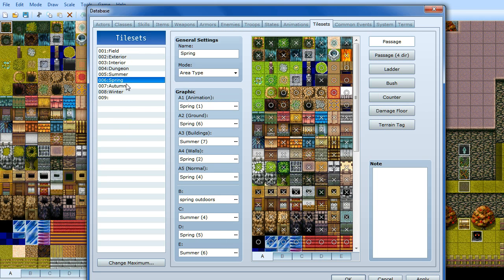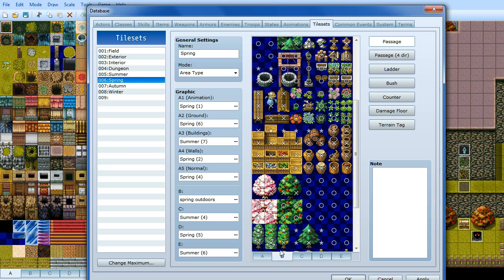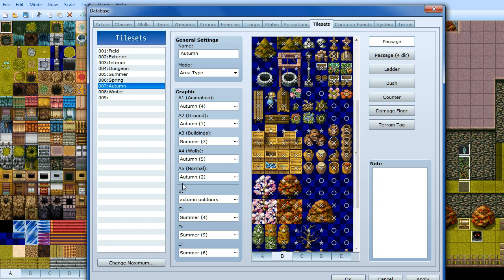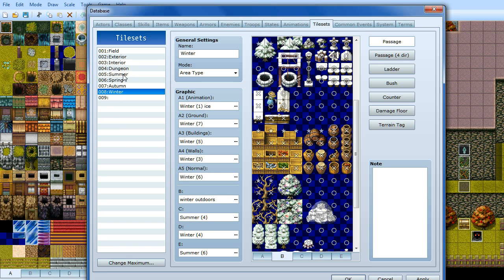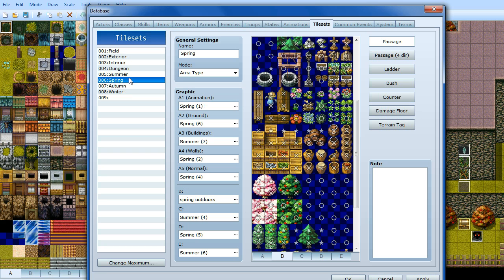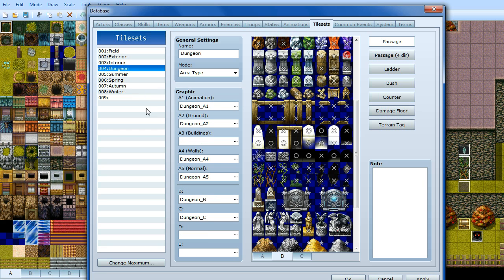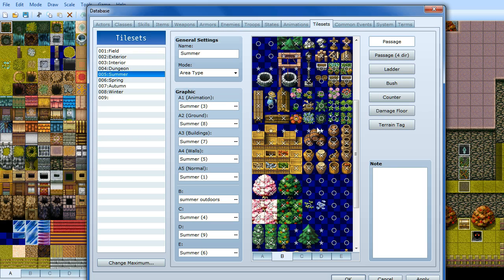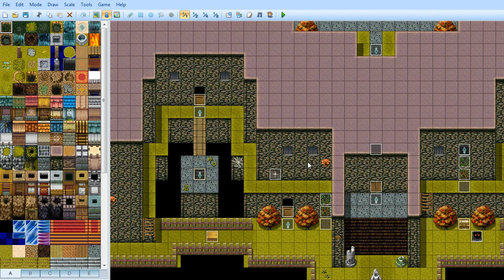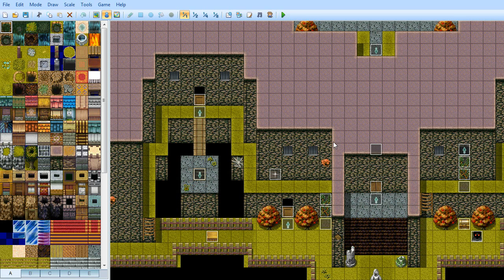So for instance, the B tab has got all the trees, bushes, crates, pots, etc. And it's the same for autumn, winter and spring and summer. They're all the same as each other in the same order. So once you've done that, you want to create an event in your game.